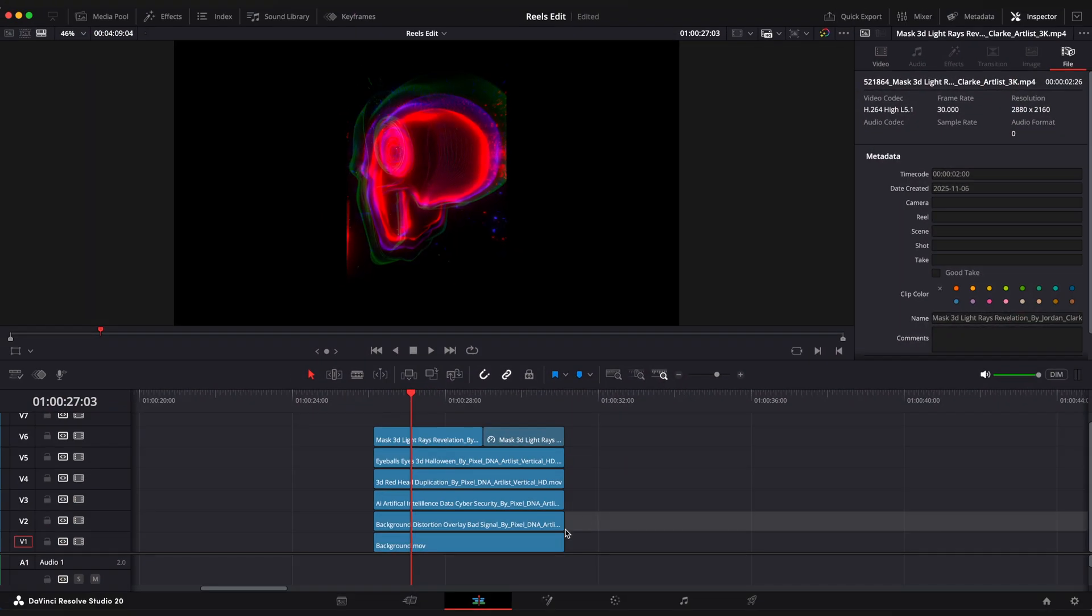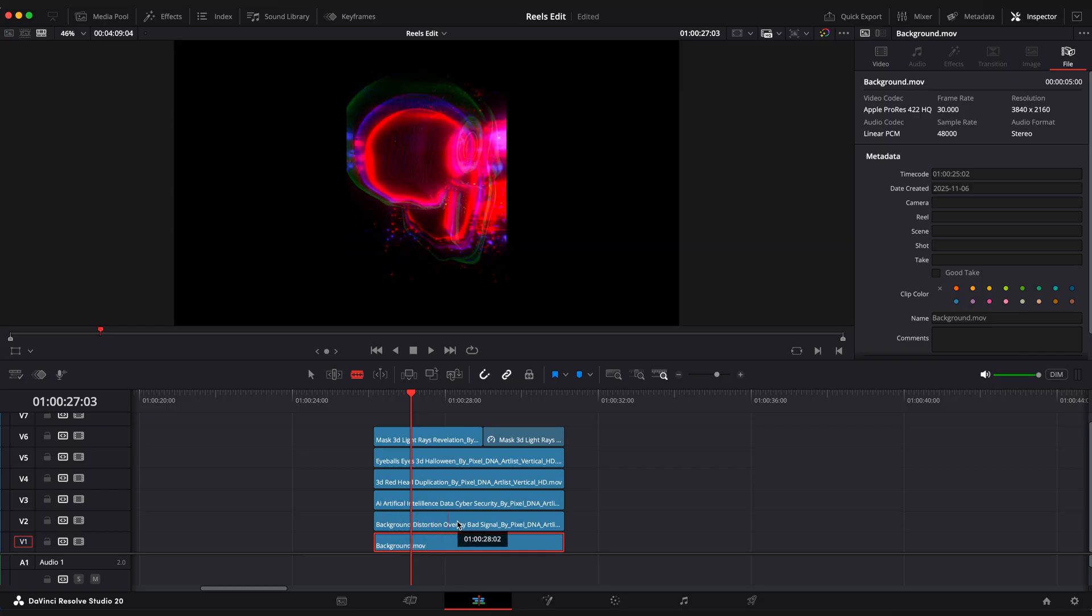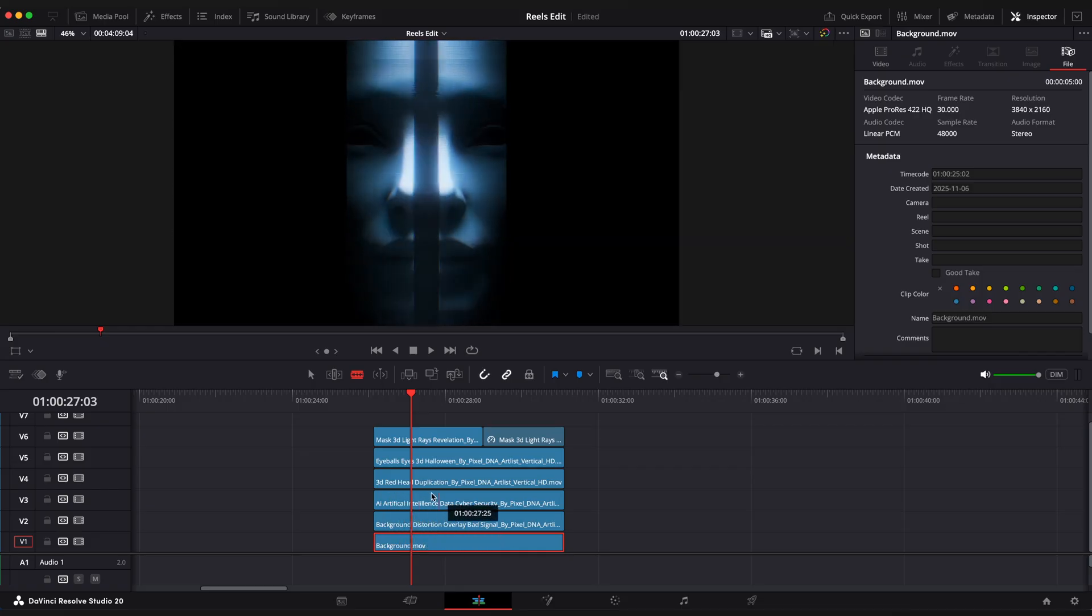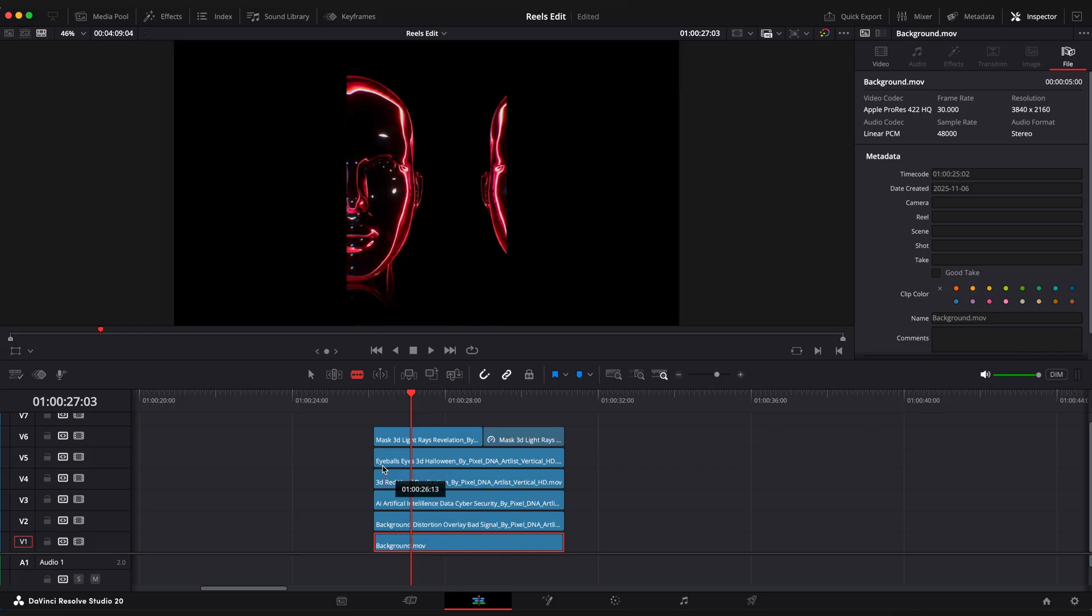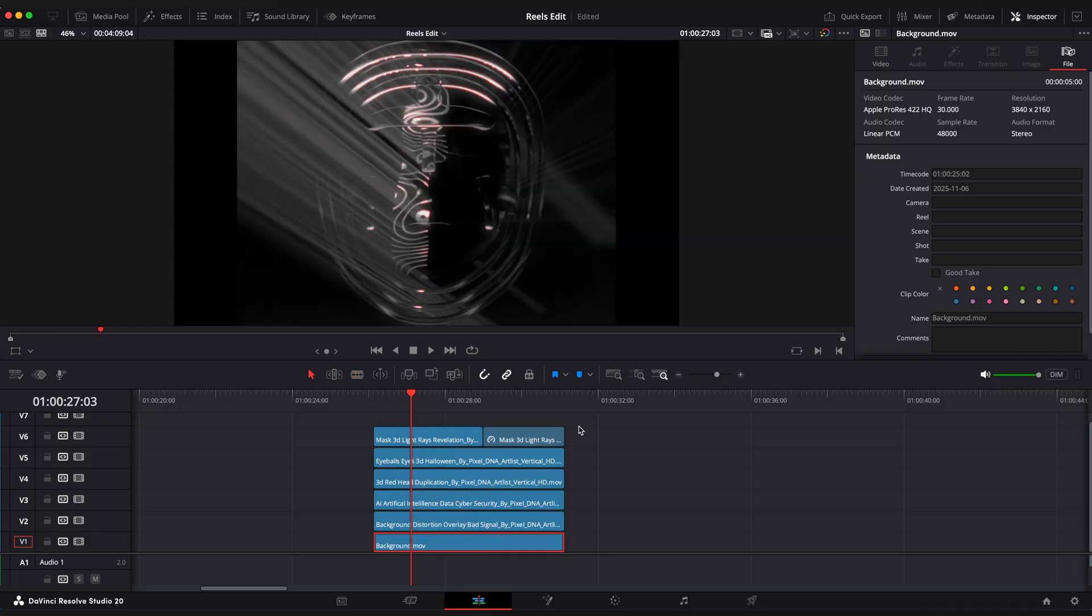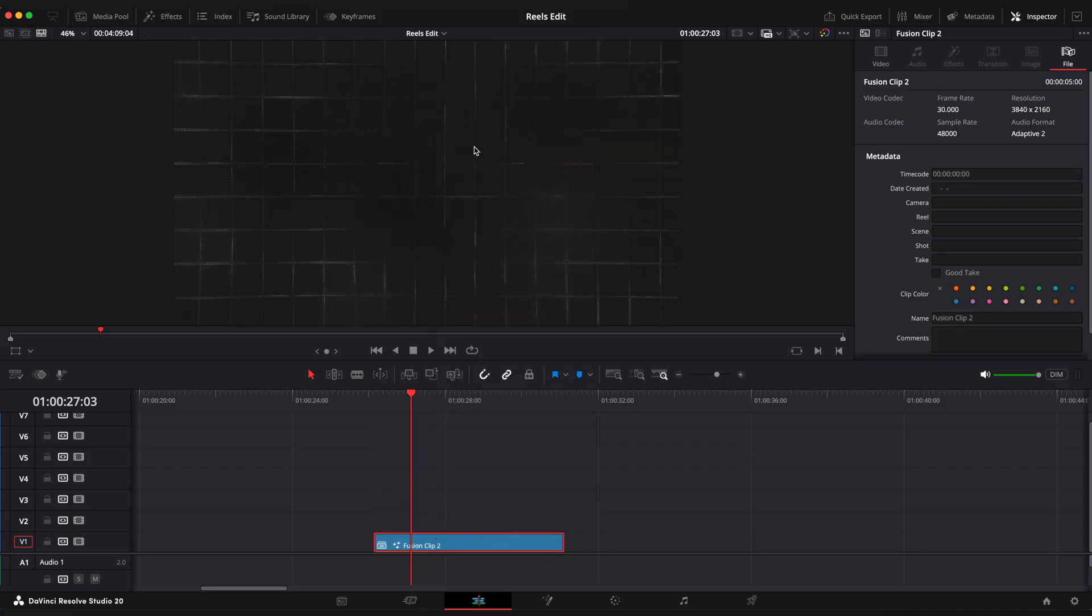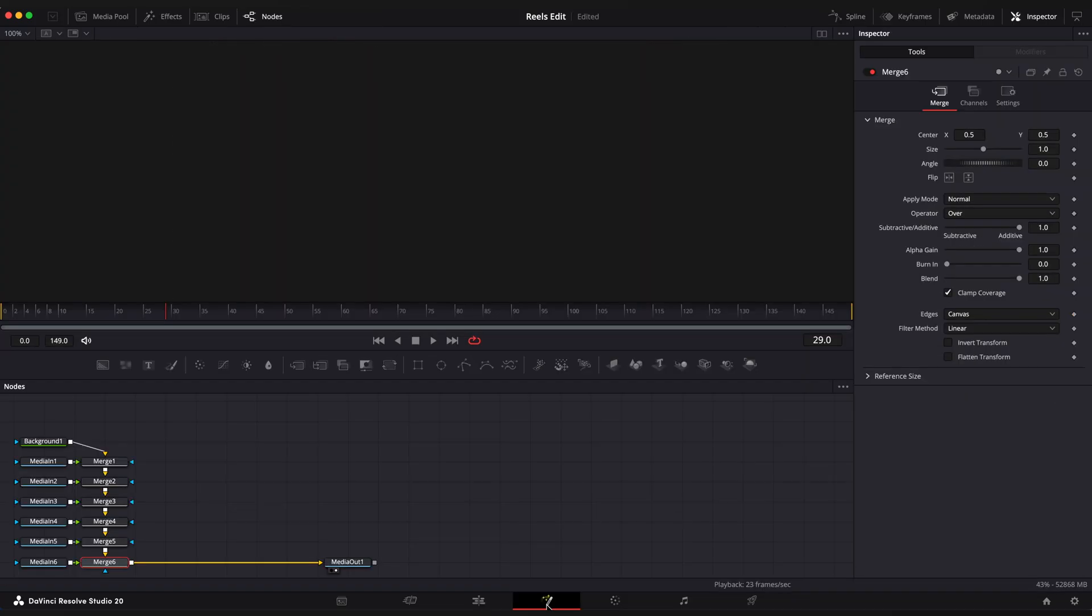Here we have 6 clips on the timeline, stacked on top of each other. At the bottom is a background I exported as a video. And the other 5 are cool futuristic clips from Artlist. I placed them in the order in which they will appear in the final scene. So let's select all of them. Right click. New Fusion clip. Open Fusion page.